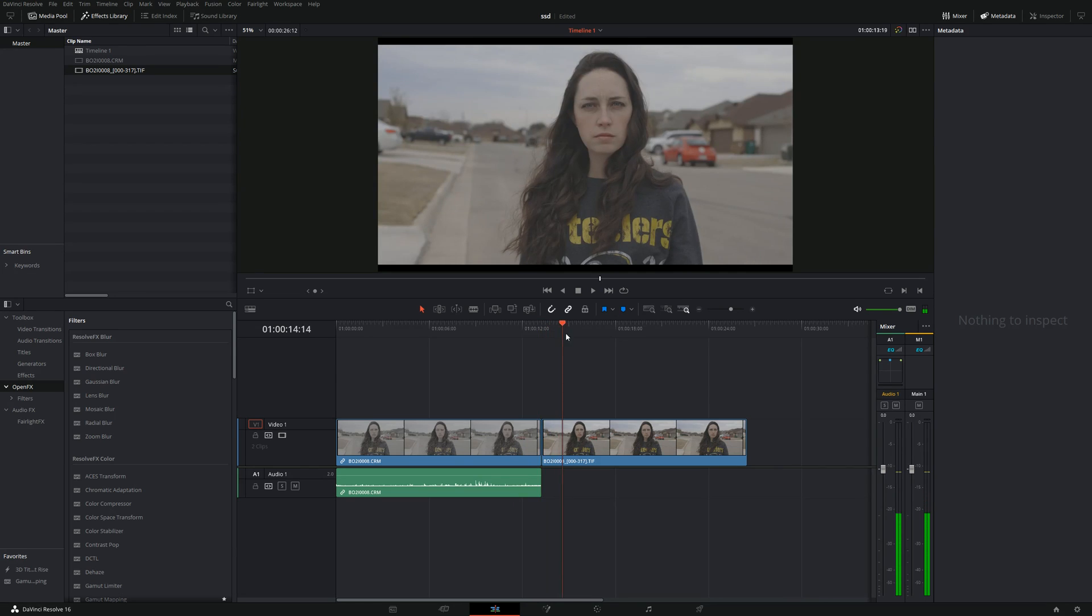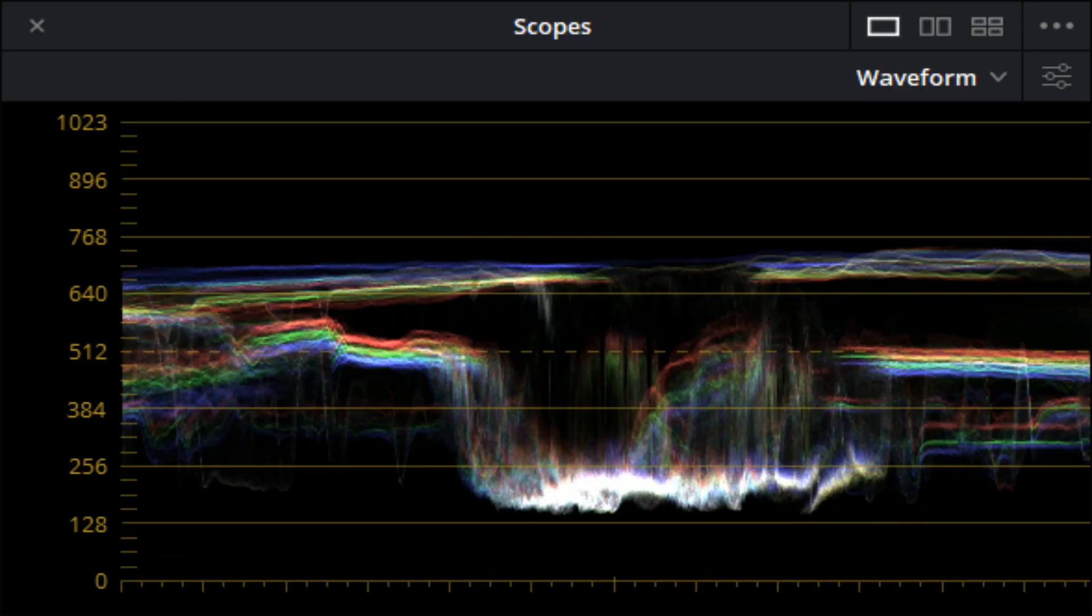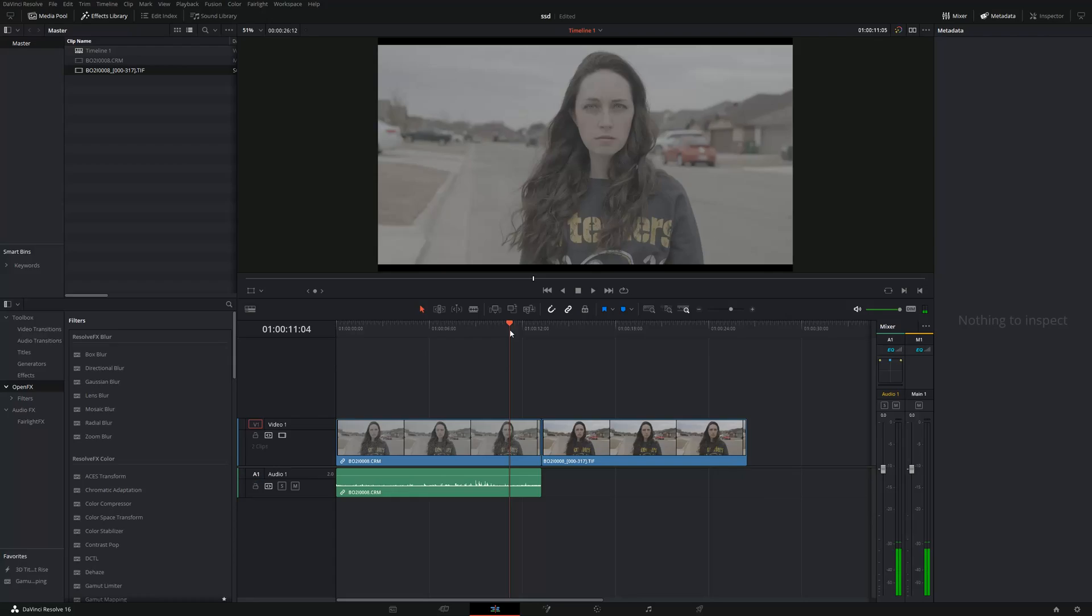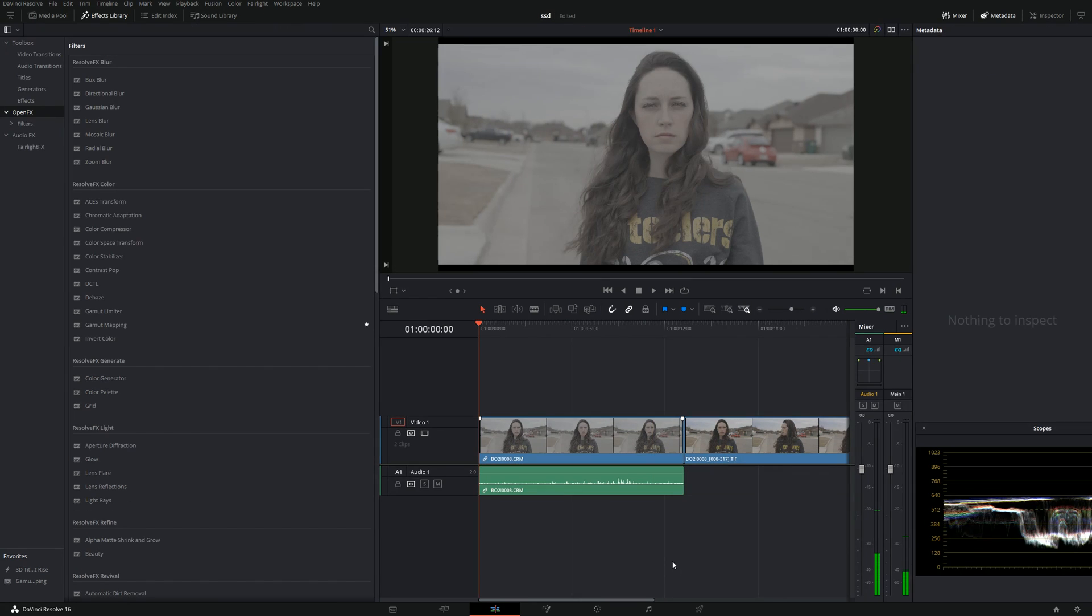If you're asking yourself is that a good thing or a bad thing, in my opinion that's a good thing that DaVinci 16.2 is decoding actual raw and it's Log 2. Now what we're going to do is click on the color tab so we can see this better. I'm going to pull up my scopes, the waveform.